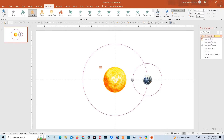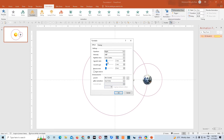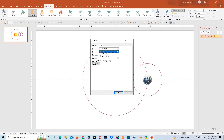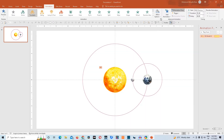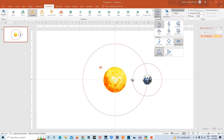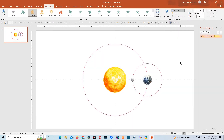We'll open the animation pane, go to animation settings and effect options. We'll remove smooth start, smooth end, go to timing option, make it start with previous, and give duration 5 seconds. Make it repeat until end of slide and click OK. Then go to effect options and make it counter clockwise. This is working fine now.